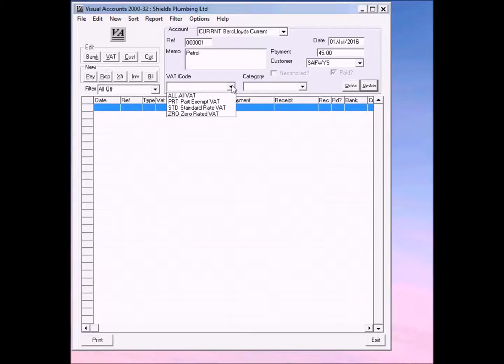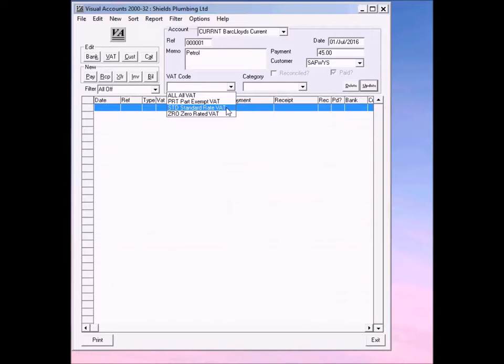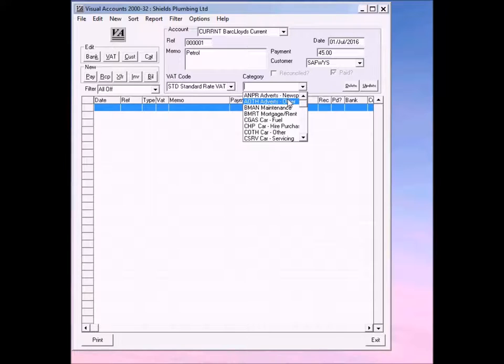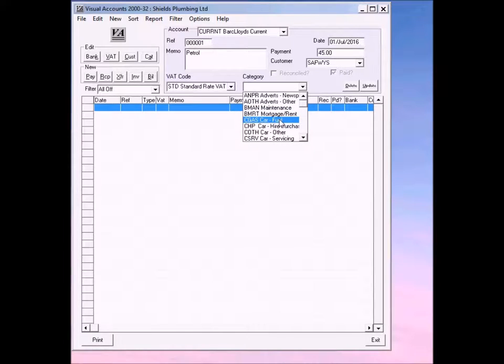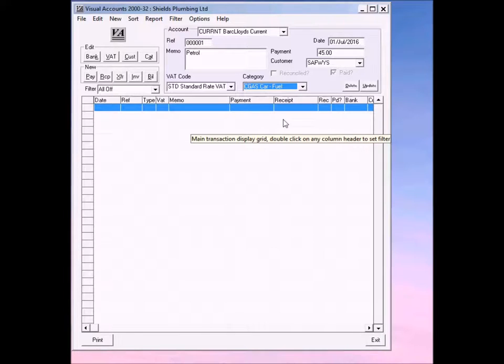So select VAT. Now petrol is standard rate VAT, so we'll click that and we'll select a category. You'll notice from the standard categories that fuel has already been added. So we'll put that in and we just click update and everything goes in.